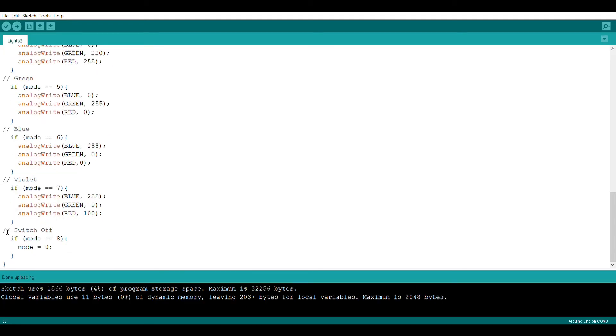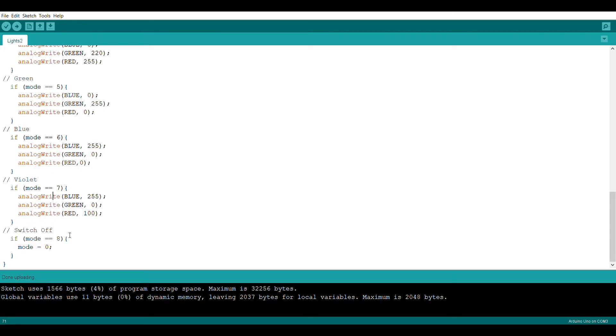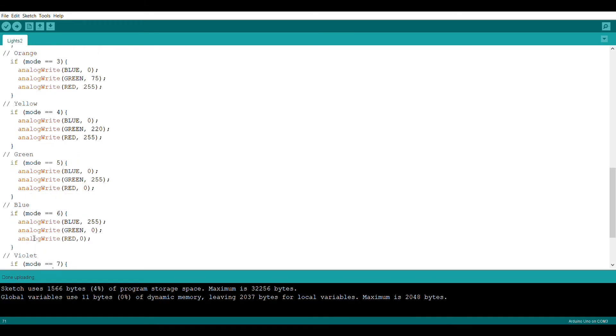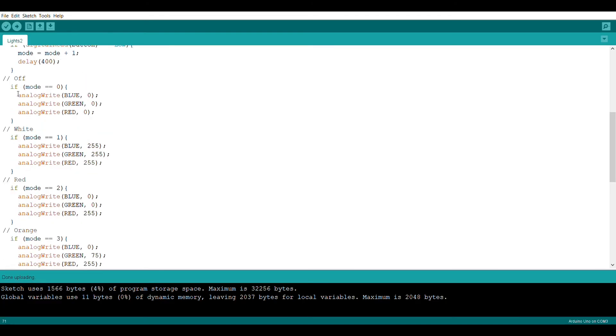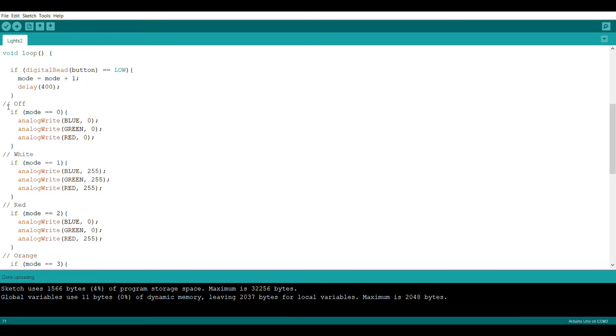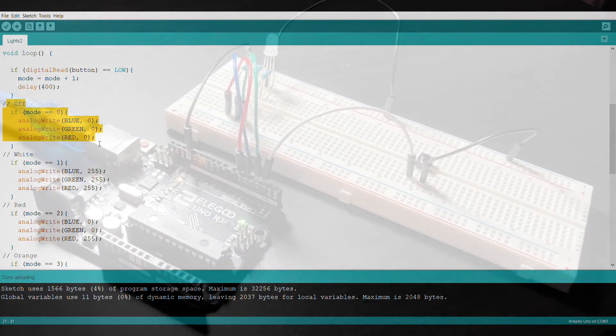Then you need to make a switch off segment where you're going to check if mode is equal to eight and then all it's going to do is set mode back to zero, which will essentially just turn the light back off. So you'll be able to cycle through the colors and then turn it back off.